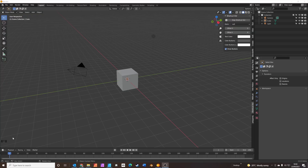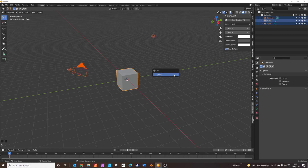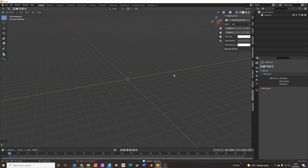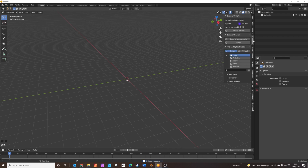You can see my keyboard shortcuts in the bottom left corner of the screen. So we press A to select everything, X to delete everything, and click delete. Next we're going to add all the assets from BlenderKit.